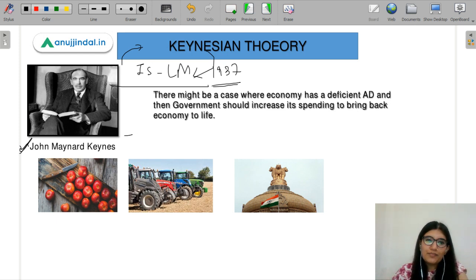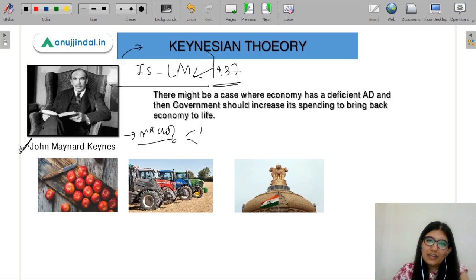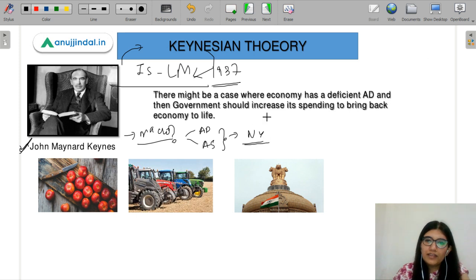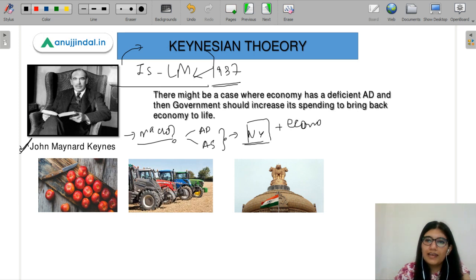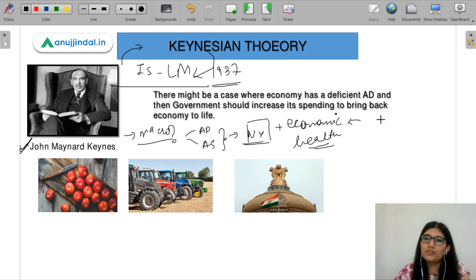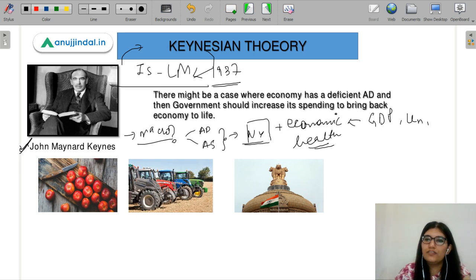Keynes is a macroeconomist. What does a macroeconomist do? He sees what is the aggregate demand and the aggregate supply of your economy and what role it plays for our national income. And if there is some problem with our economic health, just like a person's health, we use rules of thumb to judge indicators like the inflation rate.